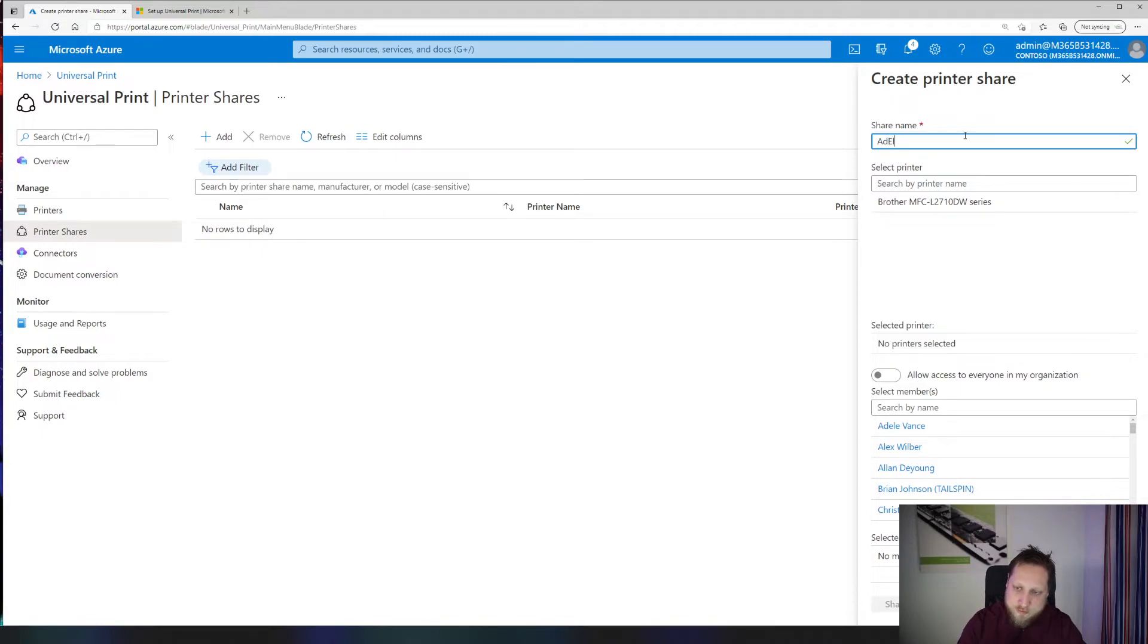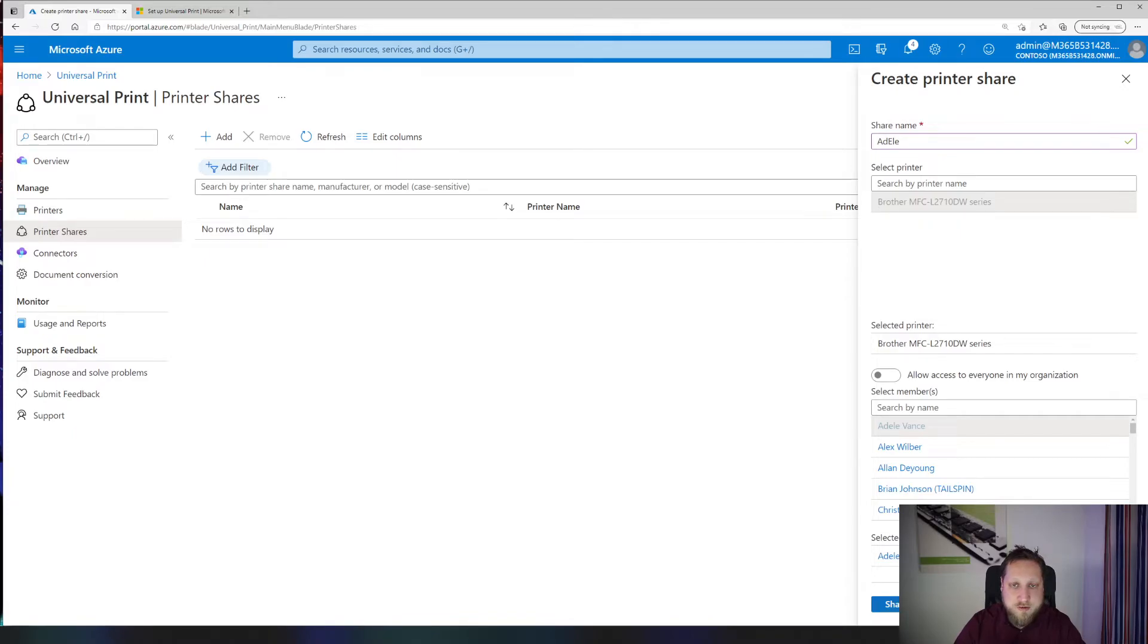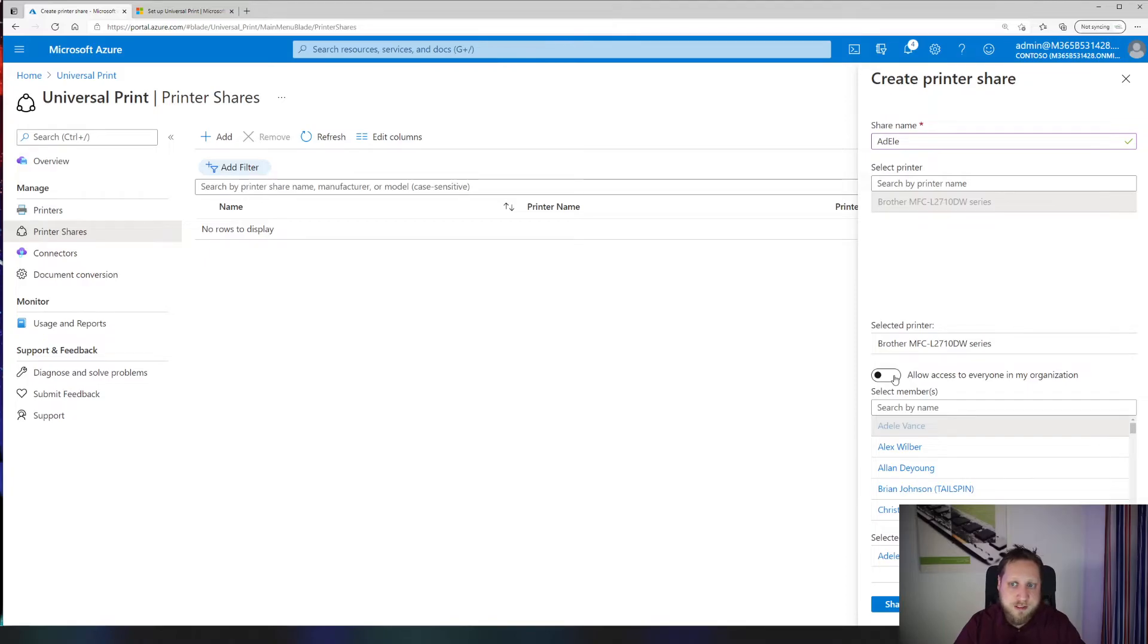We'll enter the name, we'll click on the printer name, and then we'll click on the user. Click on the share printer button, or we could also select that all users are allowed to use this printer, for example if it's a major company printer.